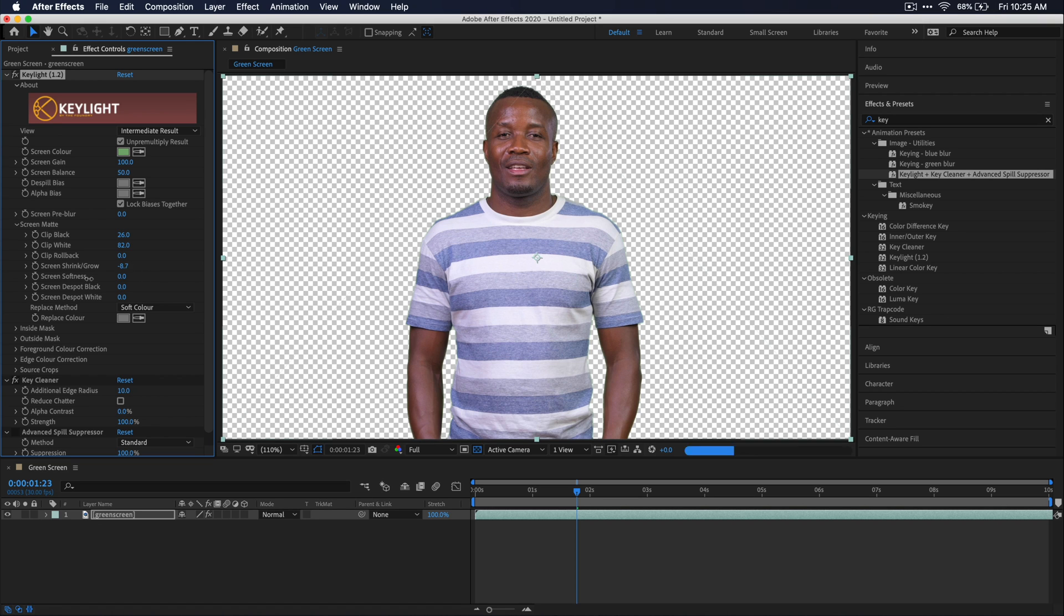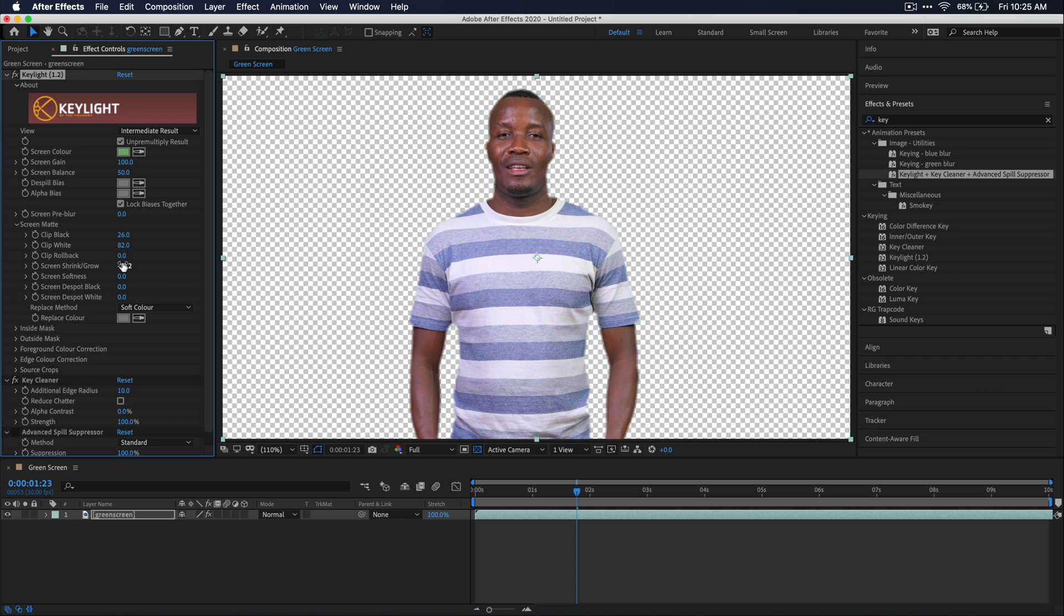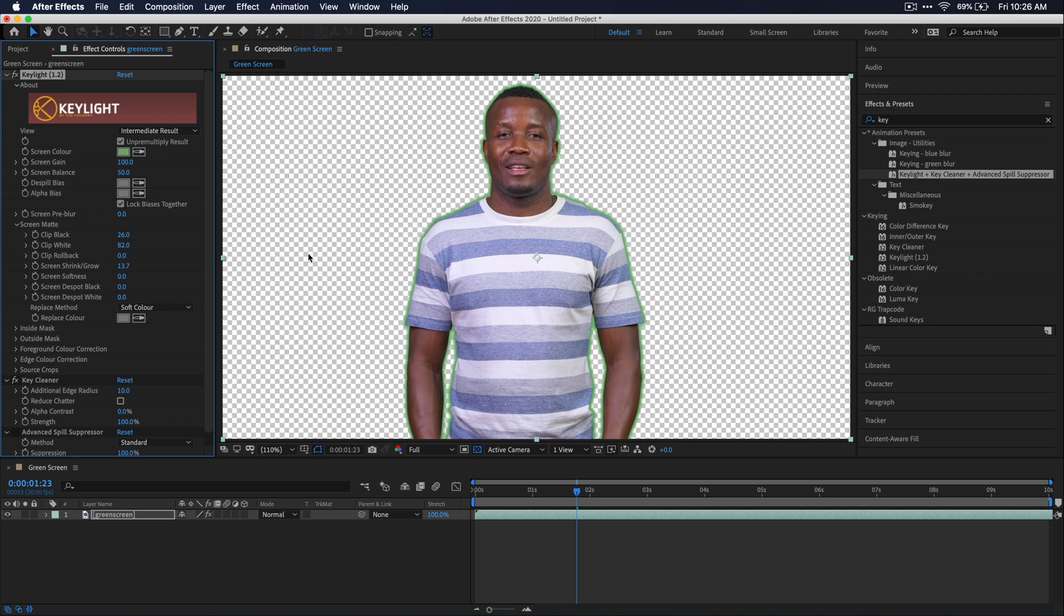However, again, you don't want to go too far with this option because you can see that it starts to shrink down my entire subject and you also don't want to raise it because you kind of get this weird green border. So minus one is usually what I go to, but you may have to tweak for your specific scene.